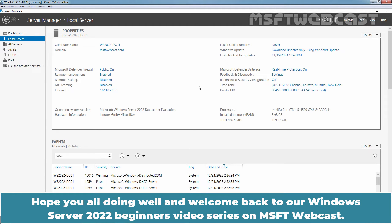Hello everyone, hope you all doing well and welcome back to our Windows Server 2022 Beginner's Video Series on MSFT Webcast.